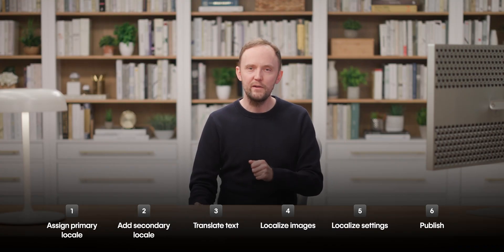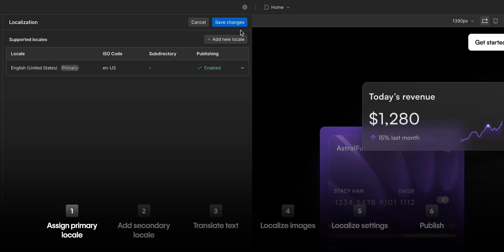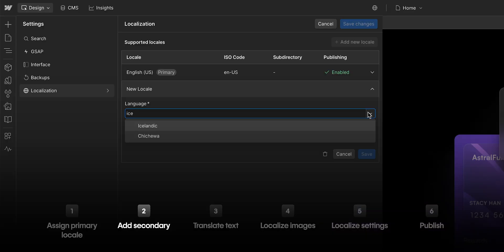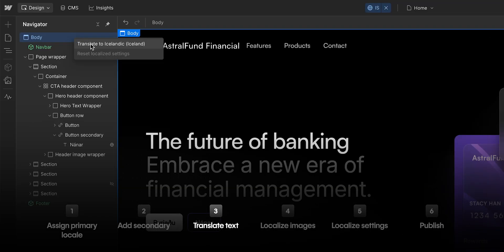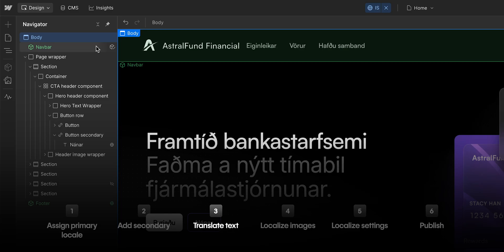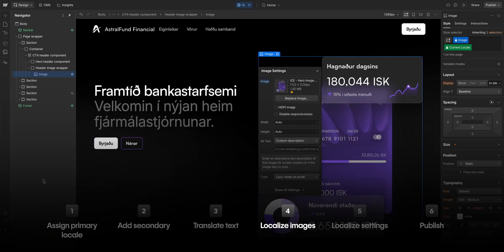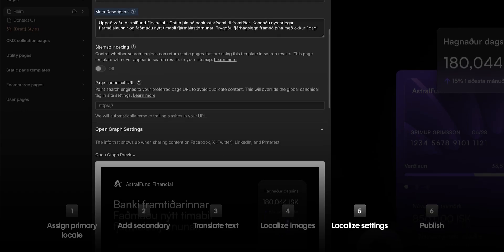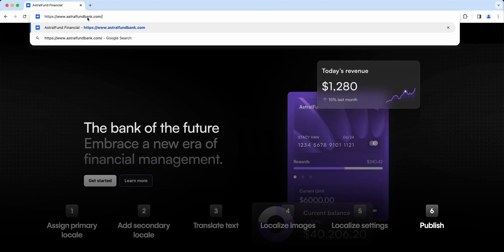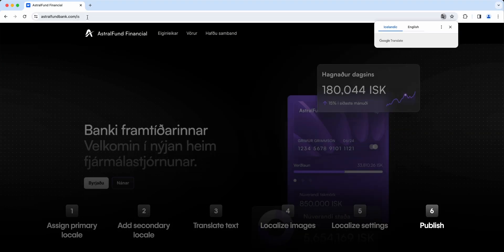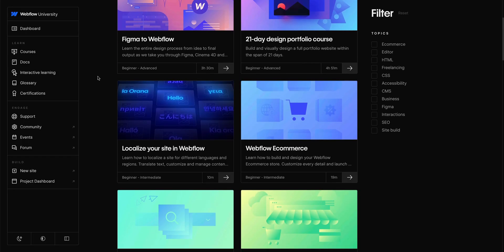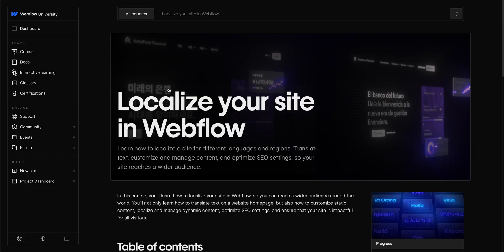Let's quickly recap what we just did. We assigned a primary locale for our site. We added and set up a secondary locale for Icelandic. We translated the text manually and by using the built-in translation. We localized the images and the alt text. We localized our SEO and open graph in the page settings. And finally, we published the site in both English and Icelandic. This is just the beginning when it comes to localizing your site. So be sure to check out our localization course on Webflow University if you haven't already. That's localizing a site in Webflow.